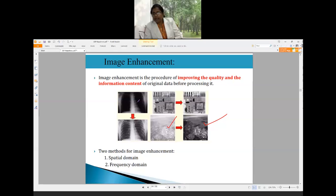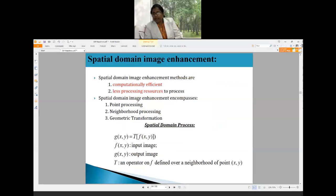Spatial domain image enhancement methods are computationally efficient and require less processing resources because we do not need to convert the image into the frequency domain. The spatial domain image enhancement techniques are broadly classified into three types: point processing, neighborhood processing, and geometric transformation.